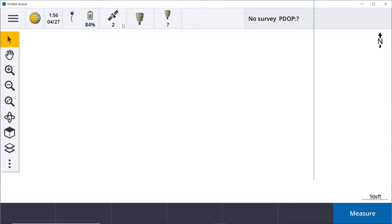And we're good to go. Acquiring satellites. And that's it. That's how you make a Bluetooth connection inside of Trimble Access. Thank you.